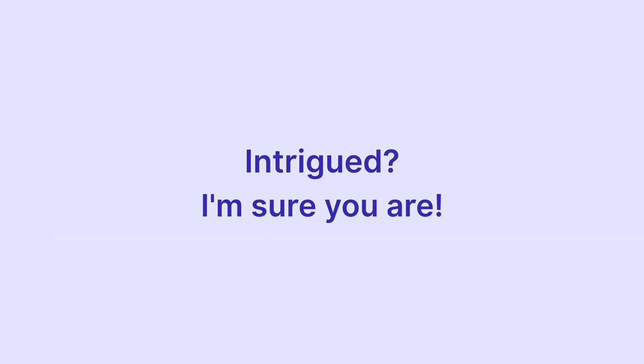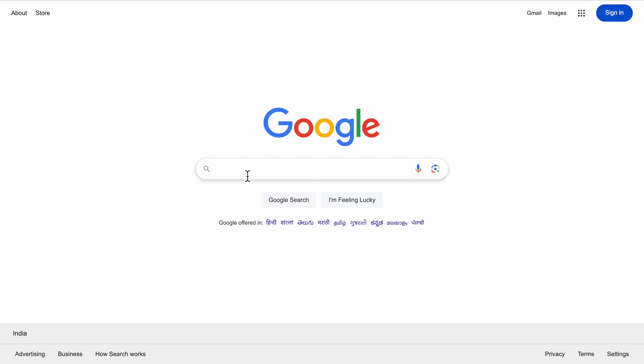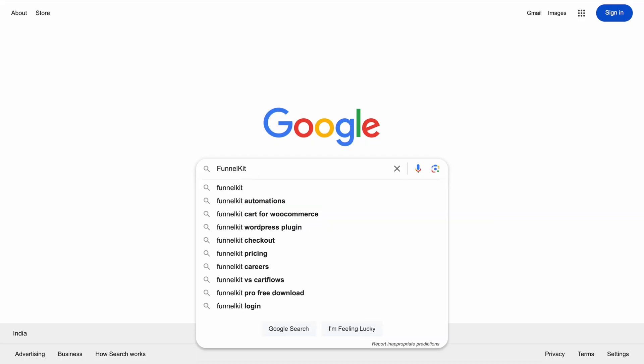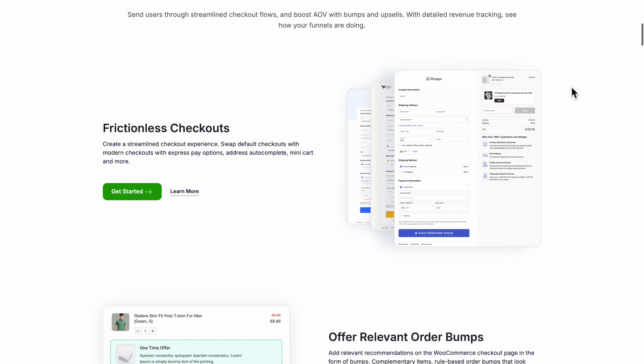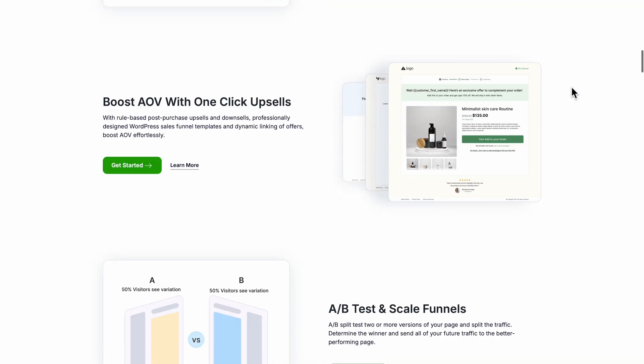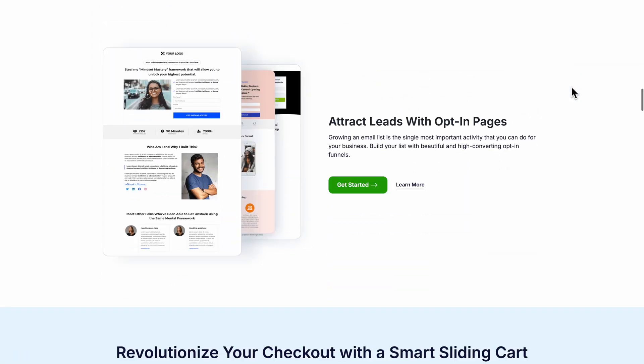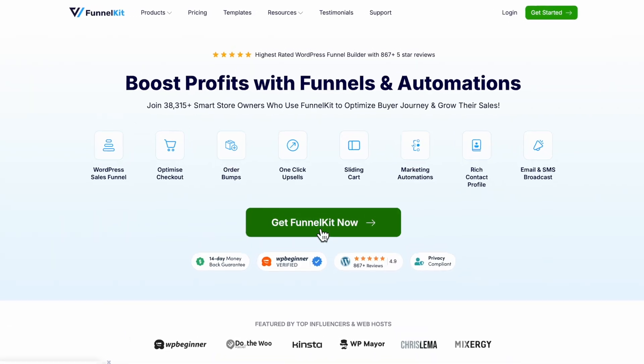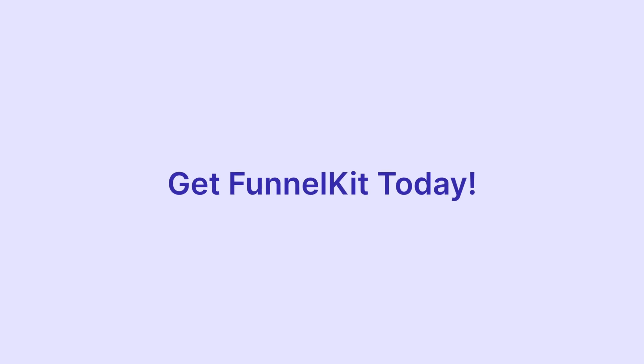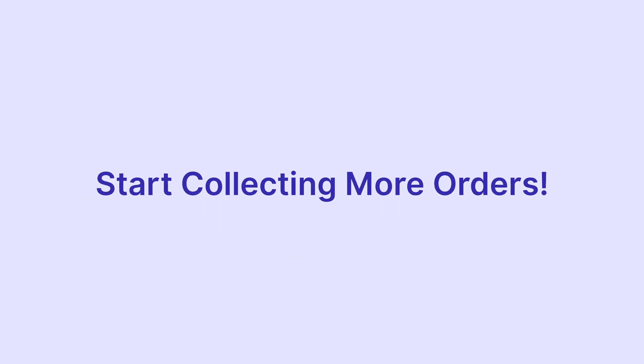Intrigued? I'm sure you are. Go ahead and explore more about FunnelKit. I'm confident that you will fall in love with all the features of this versatile and flexible WooCommerce checkout page plugin. Get FunnelKit today, eliminate checkout abandonment, and start collecting more orders.